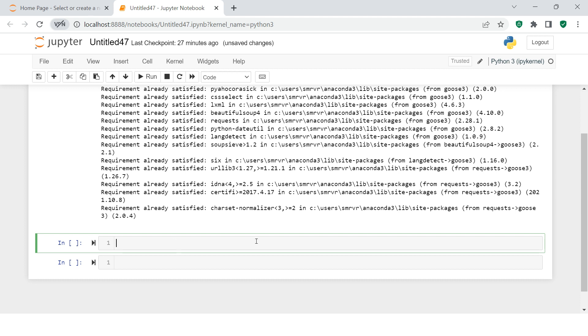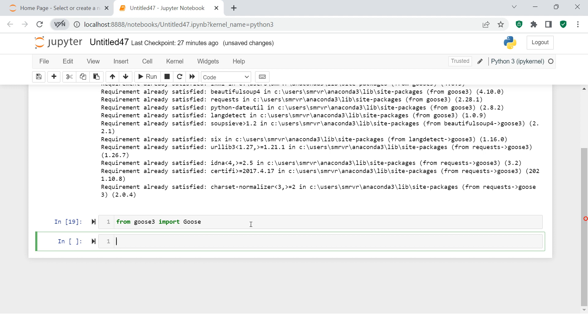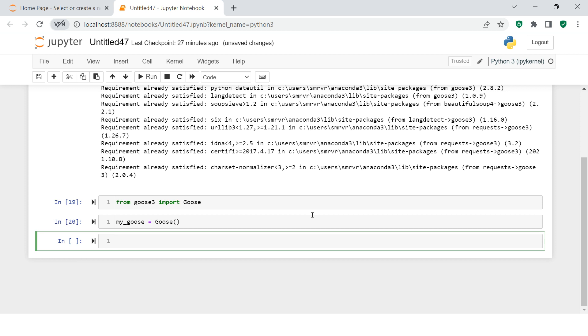Once you're done with installing, what you need to do is: from goose3 import Goose. Be careful about the cases—here it's all lowercase, but here it has G with capital letter. Once you're done with installing, the next thing you need to do is create an object. Here I'm going to call it my_goose and create an object from this.